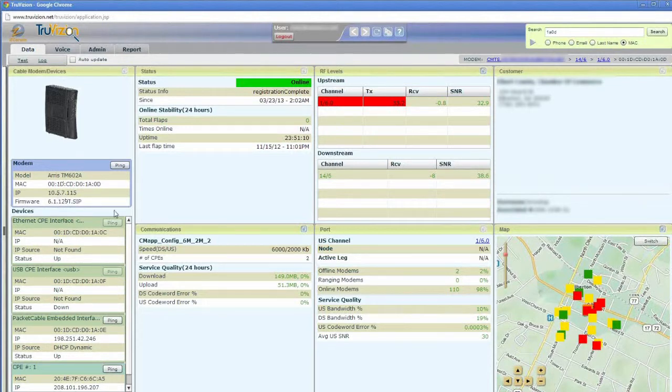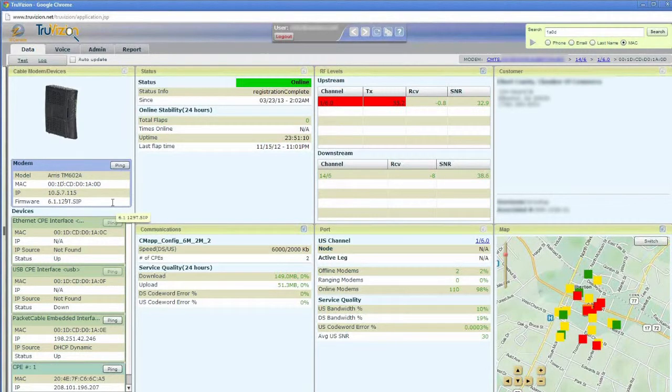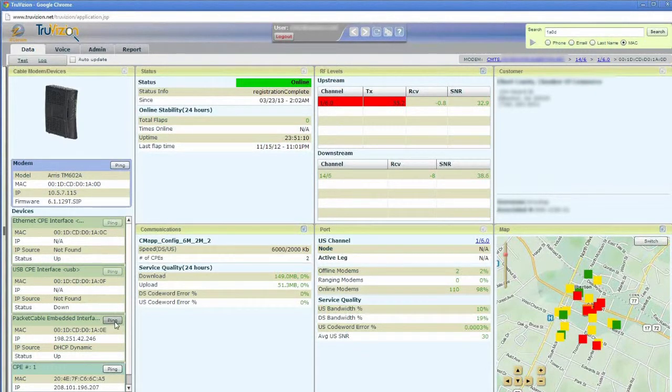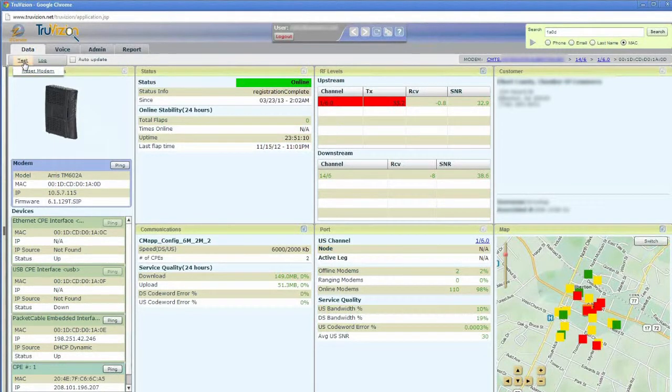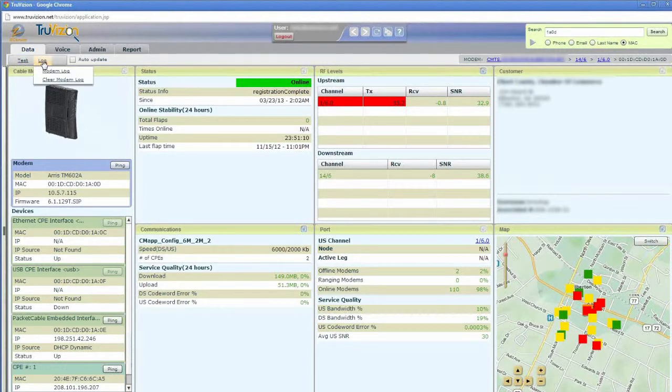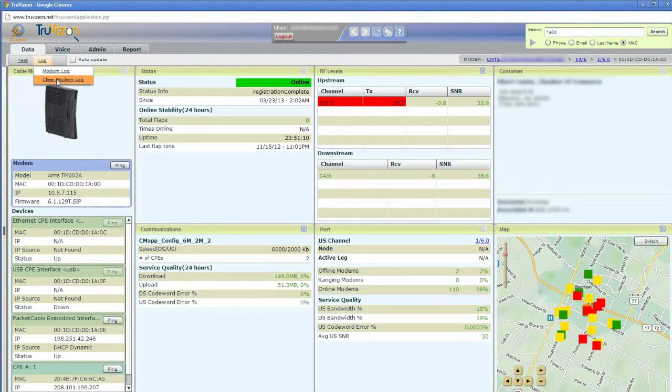I've got the ability to ping that modem right here with a button, and then also any CPE behind it that happens to be online and available, I can ping those as well just by clicking that button. Up in the left top corner here, I've got the ability to reset the modem, and I can check the modem log, or I could clear the modem log if I wanted to do that as part of the troubleshooting process.